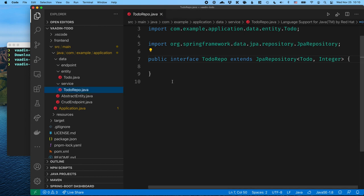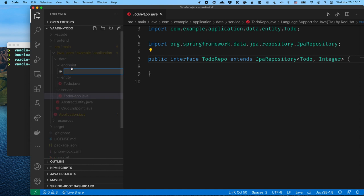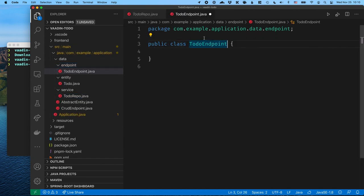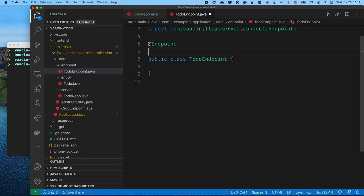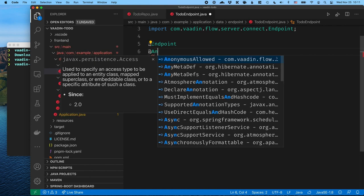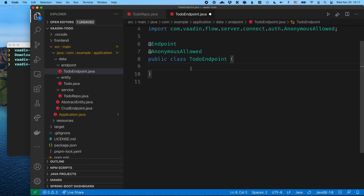The next thing we want to do is define how we're going to communicate between the server and our client side. This is something specific to Vaadin Fusion. I'm going to go into the endpoint package and create a TodoEndpoint. This class needs to be annotated with an @Endpoint annotation, which will turn it into an endpoint — all the public methods will be exposed to the client side as TypeScript methods. It will also auto-generate all the types. By default all endpoint methods require an authenticated user, so I'm going to add @AnonymousAllowed.